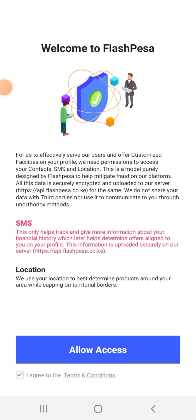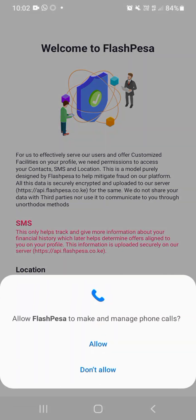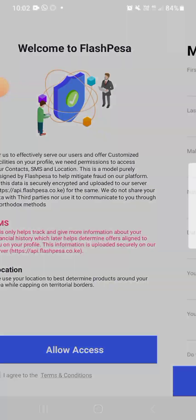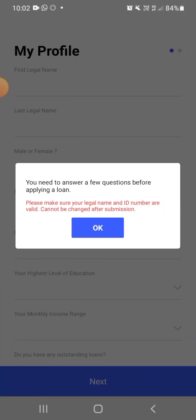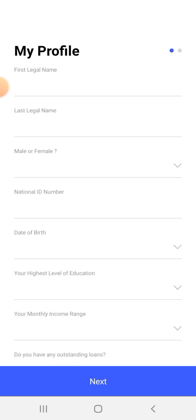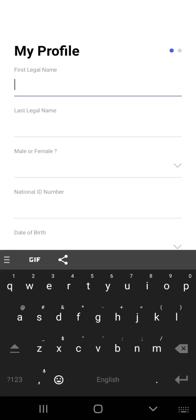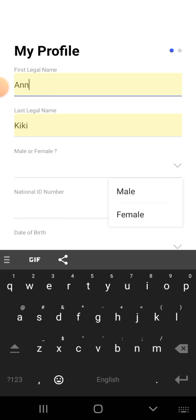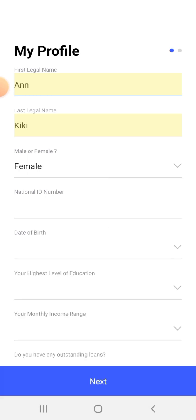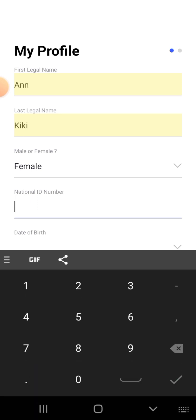So welcome to FlashPesa. They want to access my SMS, use your location, whatever. I allow, allow, allow FlashPesa to send and view SMS, allow. Okay, you need to answer a few questions before applying for a loan. So definitely they want to get my profile, my legal names, my ID, just like the other loan apps usually do. So I just went ahead and filled in all my details, all my personal information.